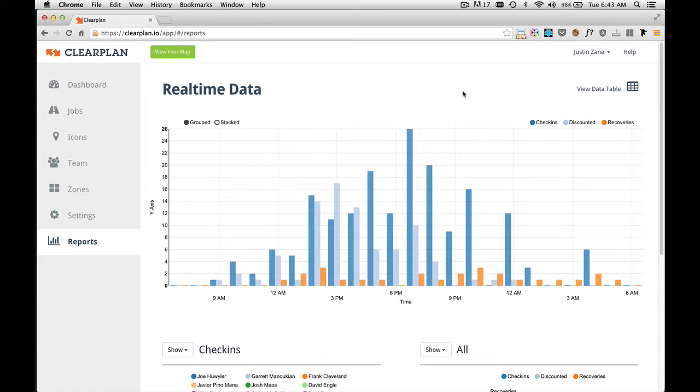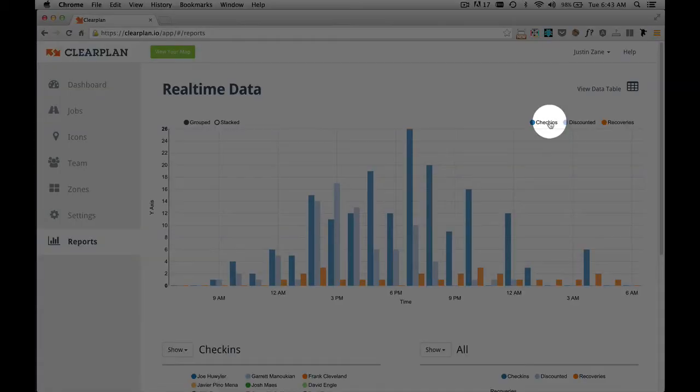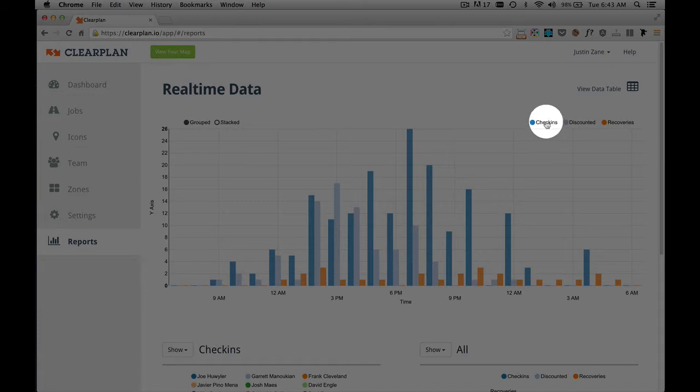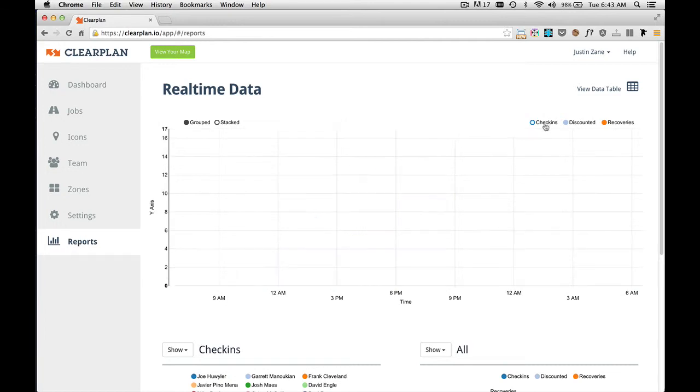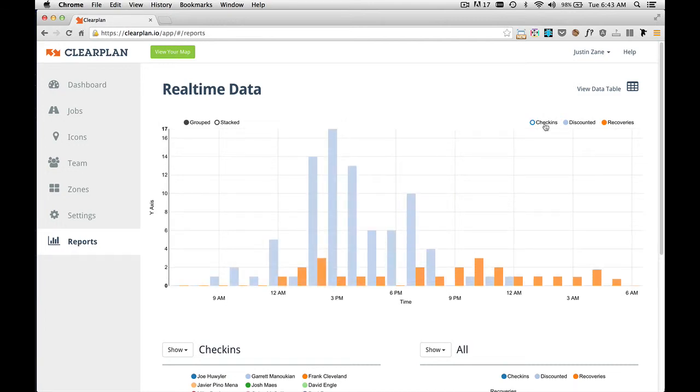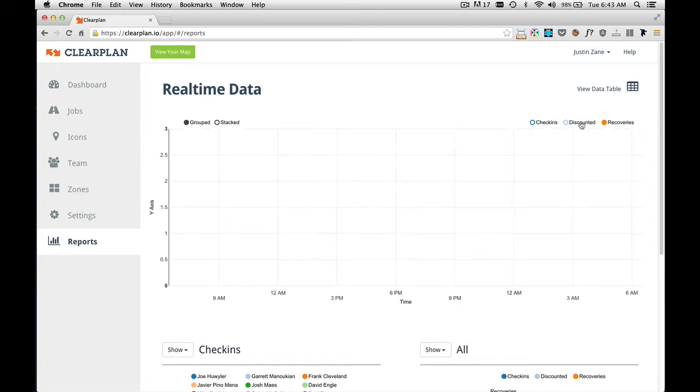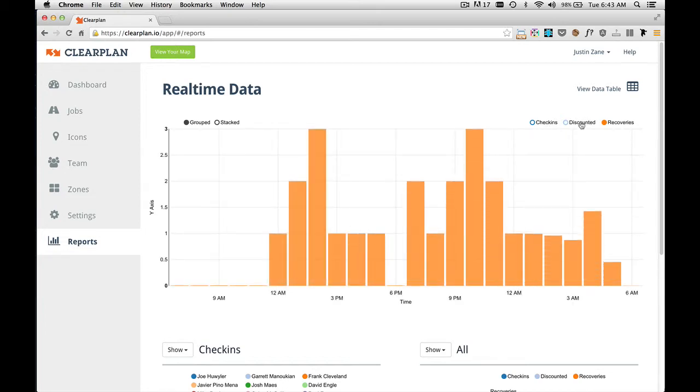Some of the other things that you can do within this reporting feature as you can toggle on and off different parts of the graph. So for example, if I only wanted to see recoveries, I just click on check-ins and that takes it off. And I can click on discounted and it takes it off. Now I'm only looking at recoveries.